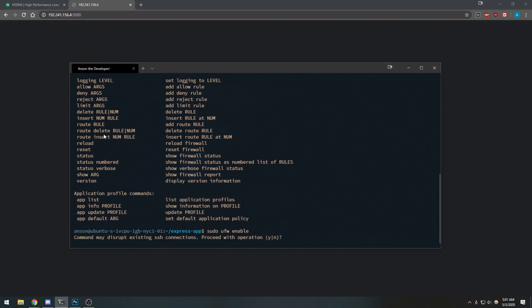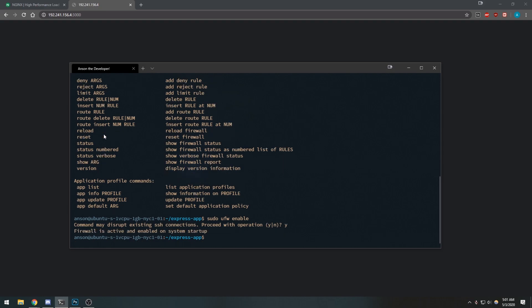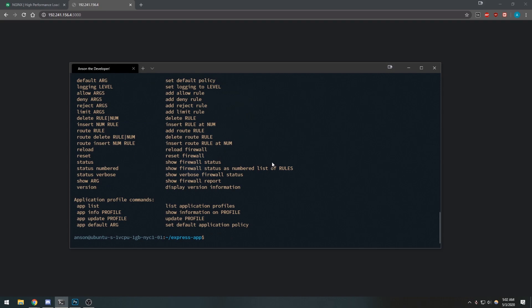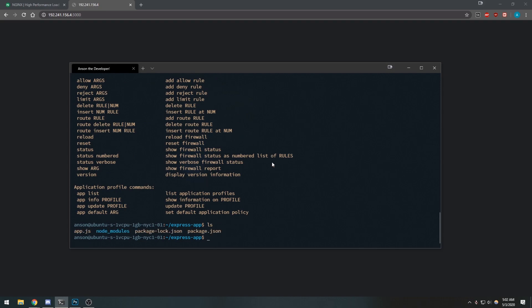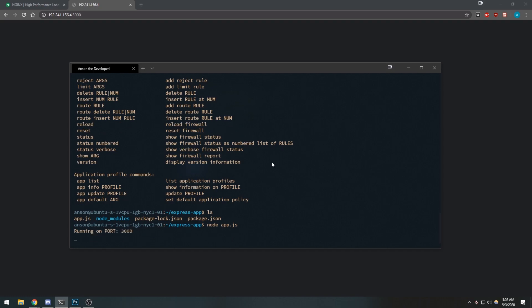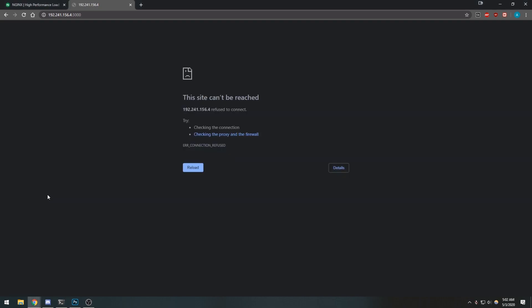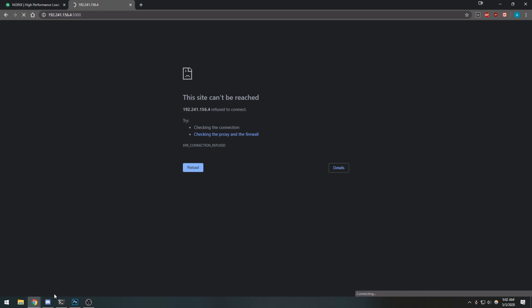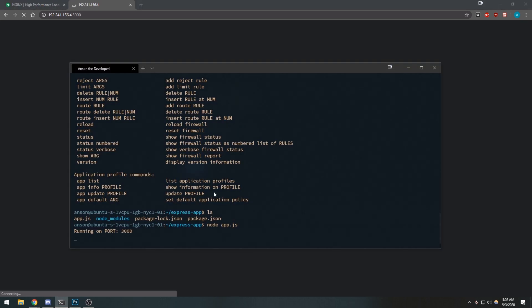We need to make sure that when we enable the firewall we're allowing SSH. Now we have our firewall enabled. I can still run this application, but you can see I actually can't access port 3000 anymore because the firewall is enabled.